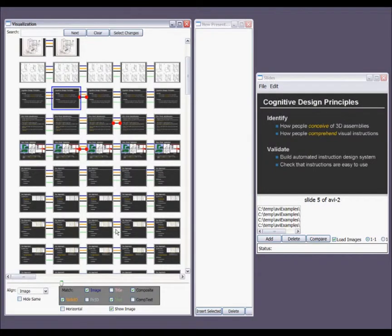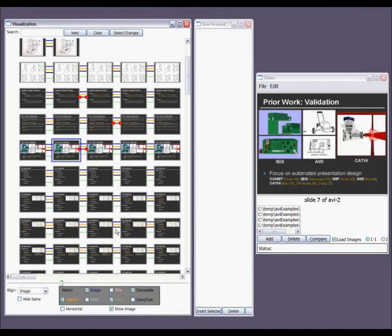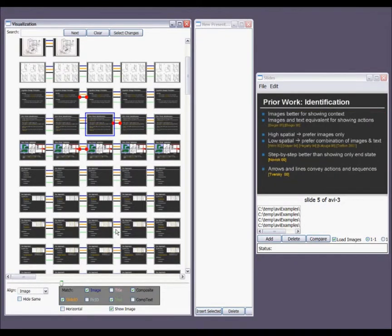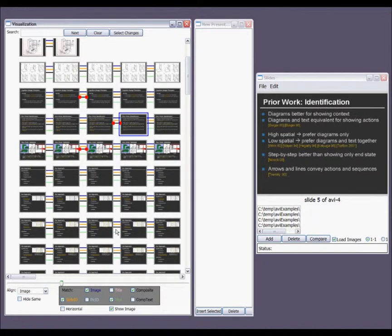I can also use the right and left arrow keys to move between corresponding slides in alternate presentations.